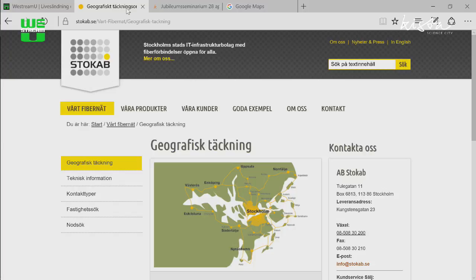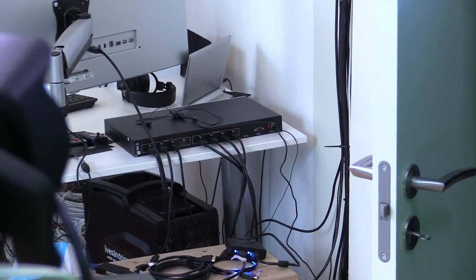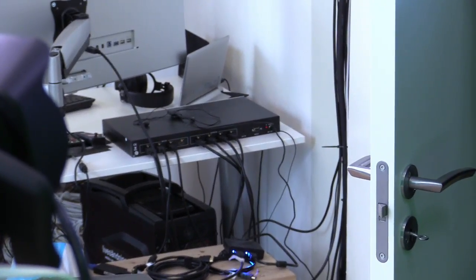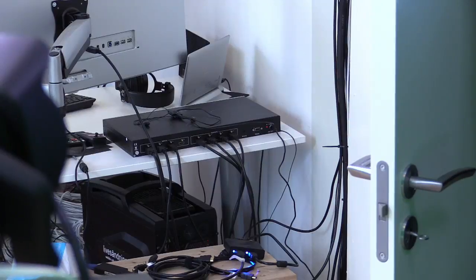So with the help of the NDI protocol that you can read about more from newtek.com/NDI, and the tool we're using here today called vMix, we're going to produce in Kista and do some special stuff at the event and here in the studio. So let me switch over to the other camera I have here and look around at this setup.